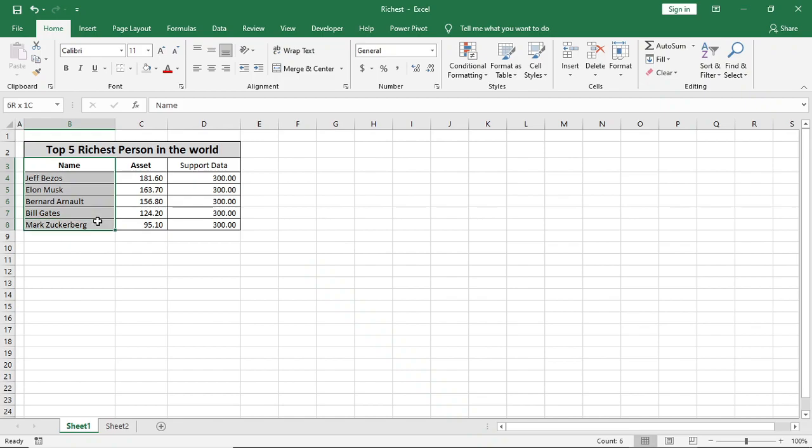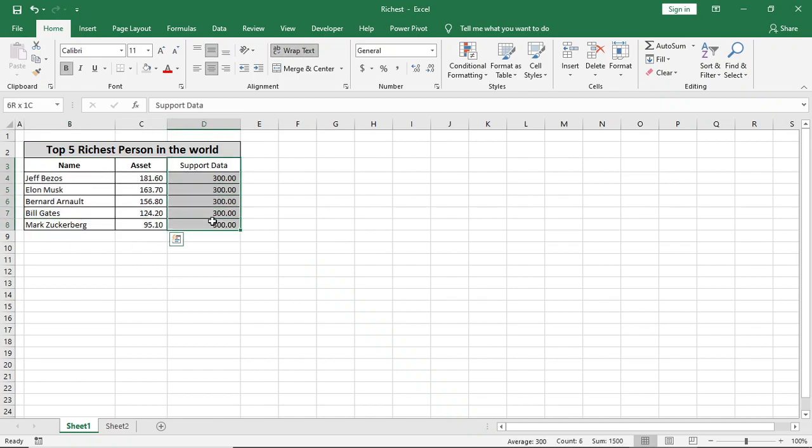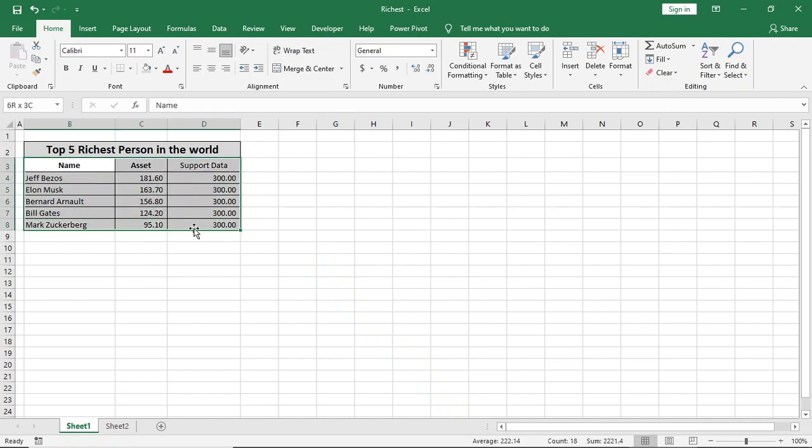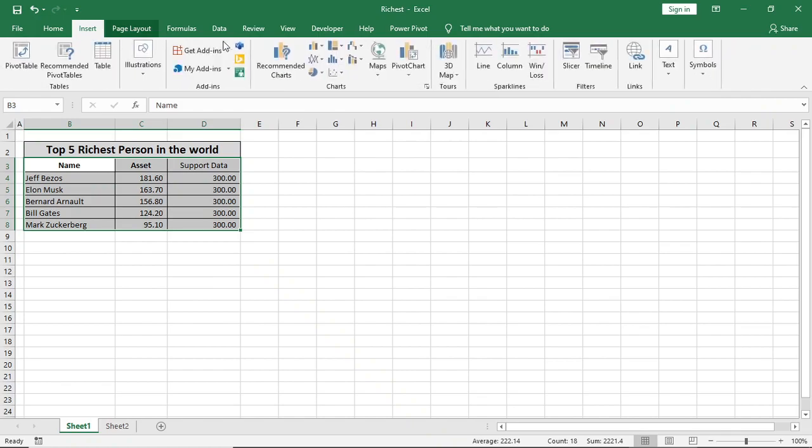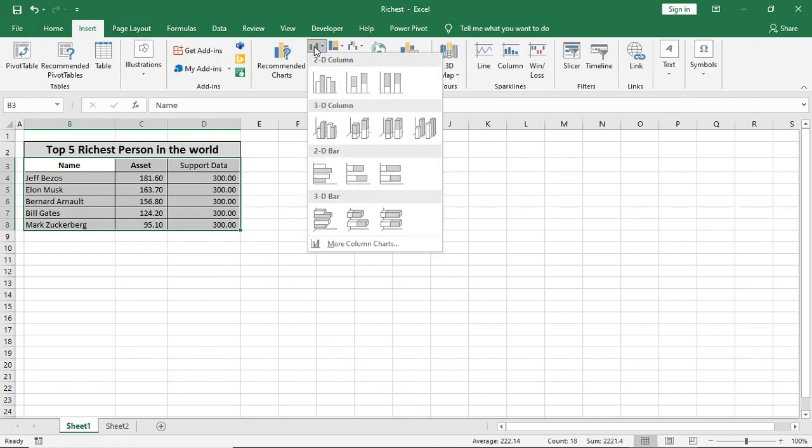Here we have name, asset, and support data. We'll select this range, go to Insert Chart, and select this 2D stacked column chart.